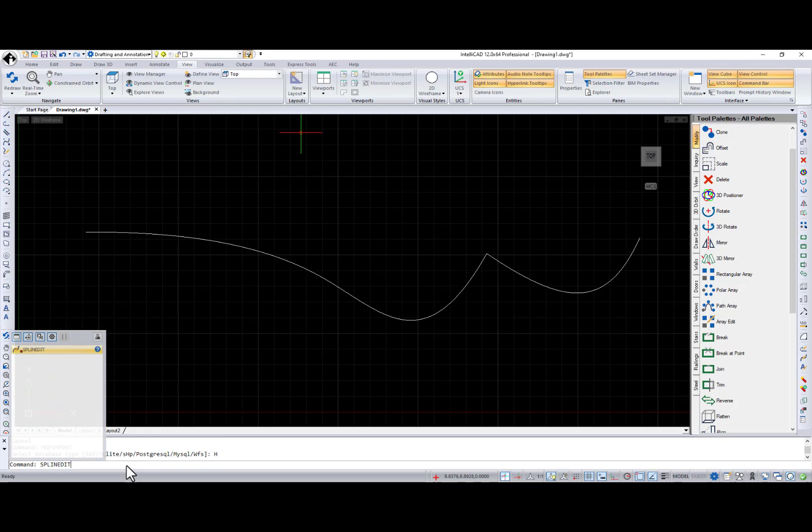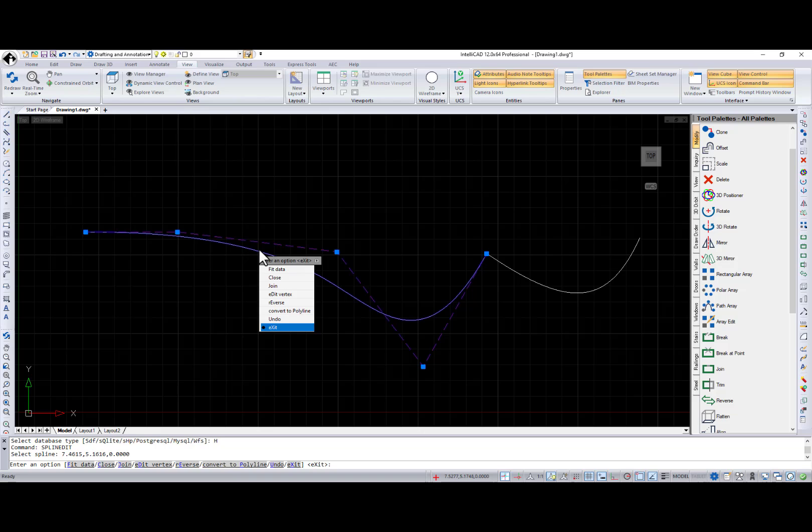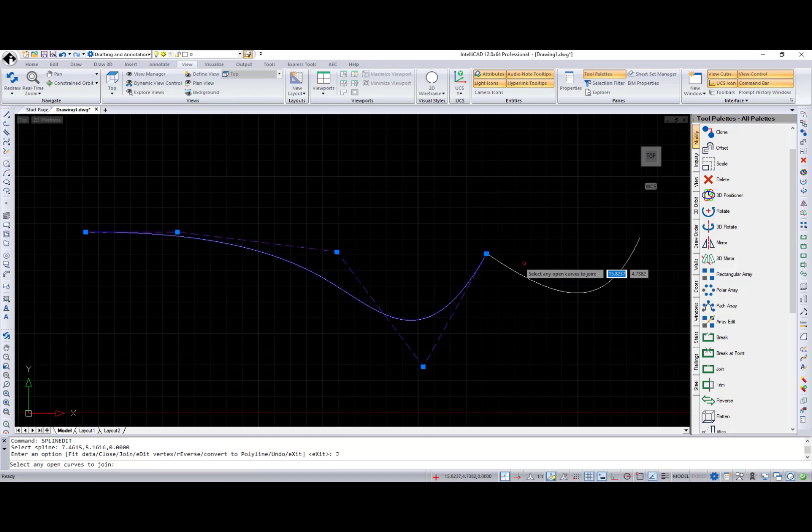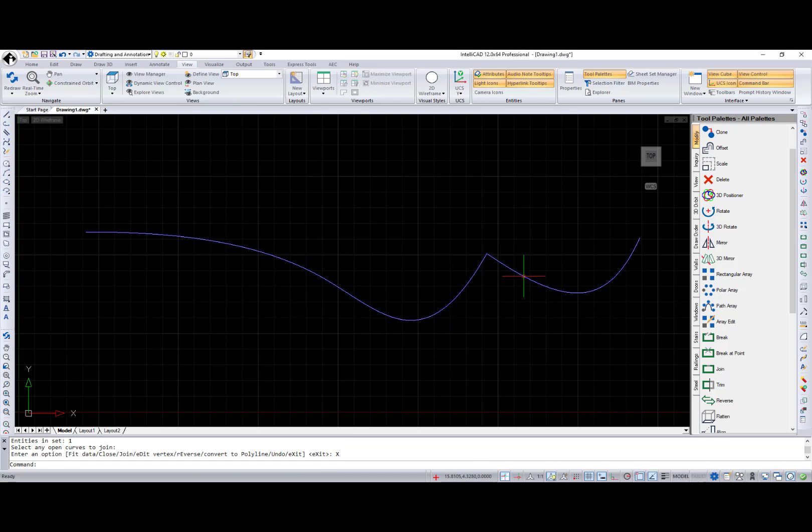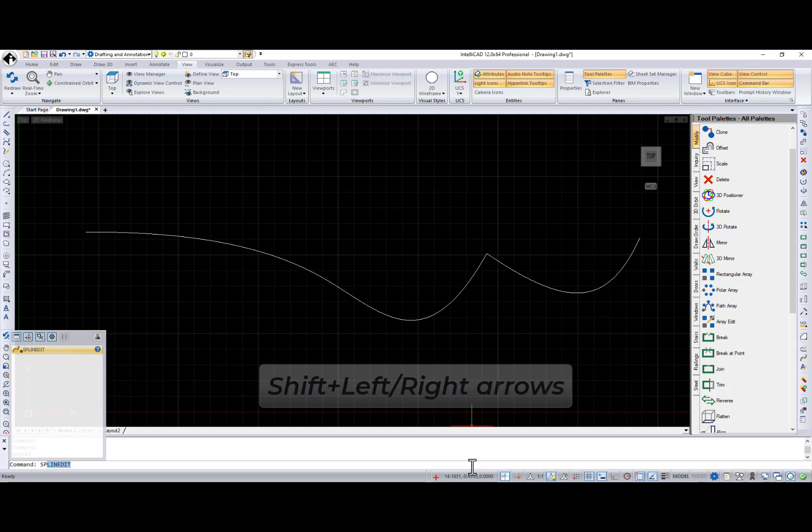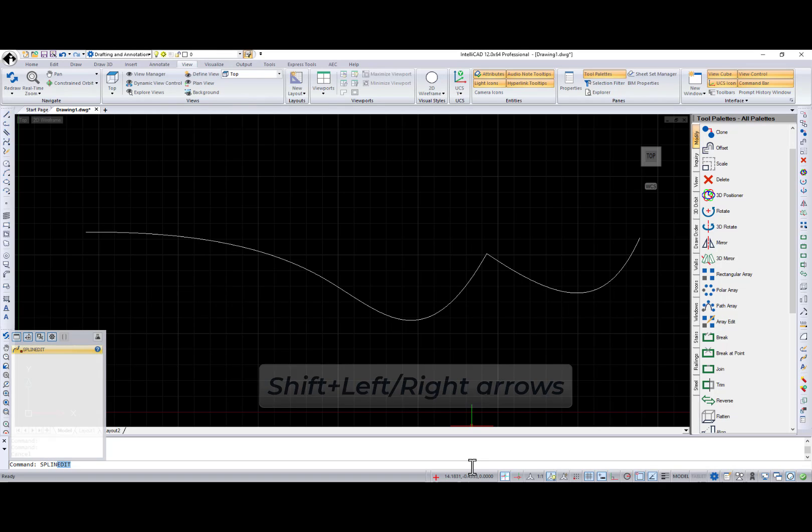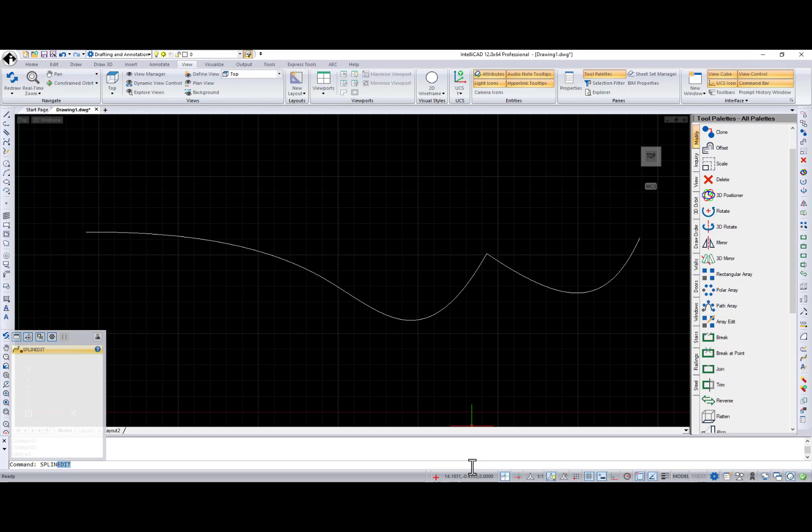Map Import has a new option for specifying the coordinate system. Join option is available for the Spline Edit command. To select-deselect text in the command line, use Shift plus left-right arrows.